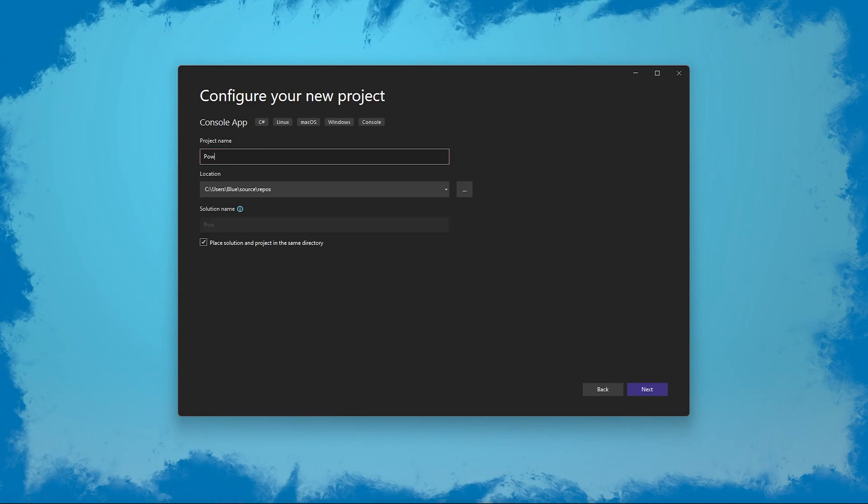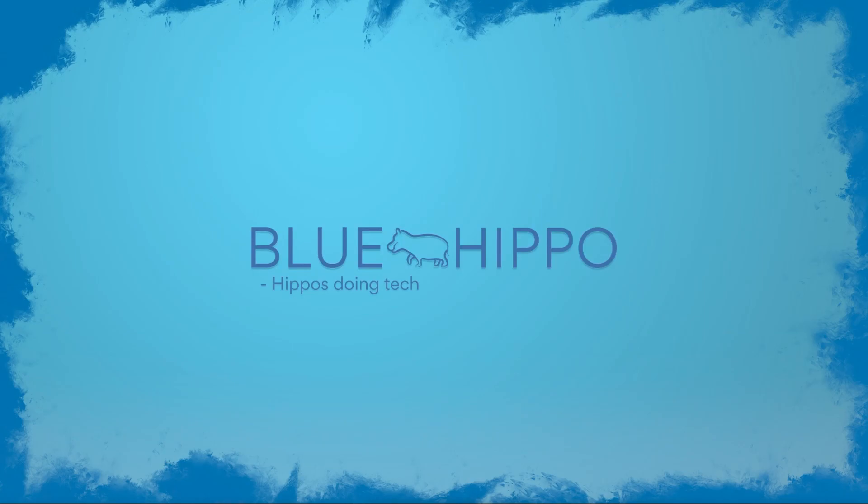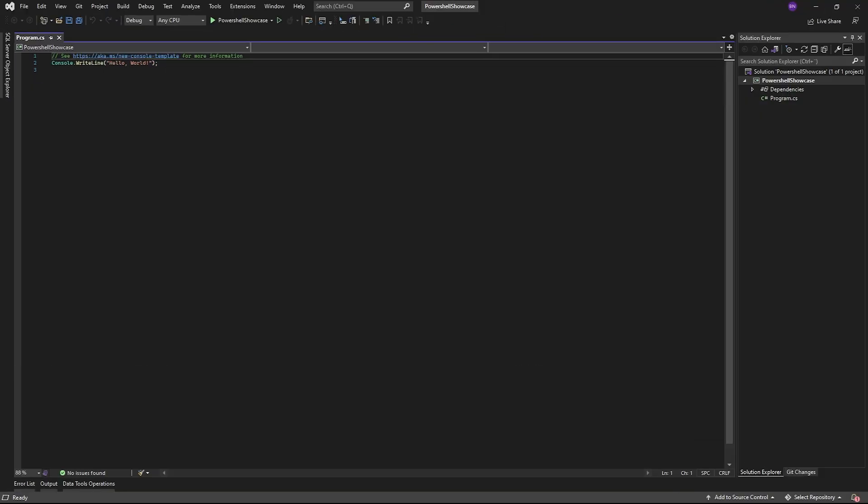There are a few things you need to be aware of when using PowerShell in C-sharp, but don't worry, we'll go over them during the video. In my example here, I'll be using a new console project running .NET 6.